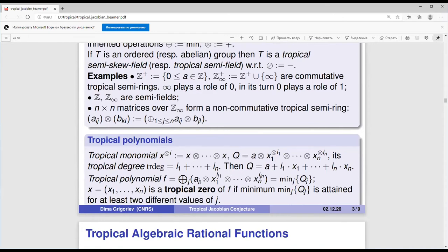What differs from the classical case and causes a psychological difficulty is the concept of the tropical zero. We say that x is a tropical zero of polynomial f if the minimum is attained for at least two different values of j — for two different tropical monomials. In other words, if we view the tropical polynomial as a piecewise linear function, the tropical zeros are the points at which the polynomial is not smooth.